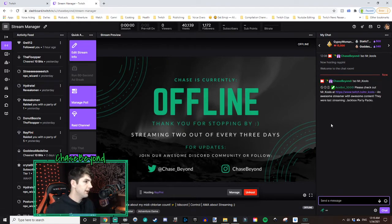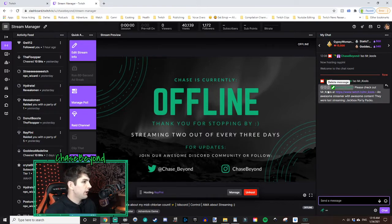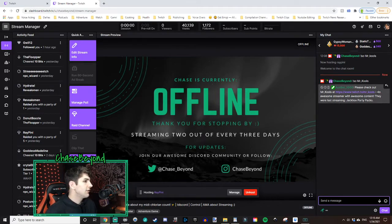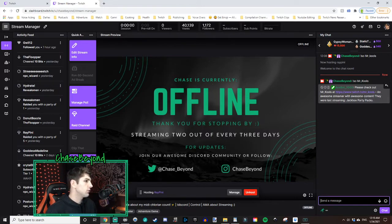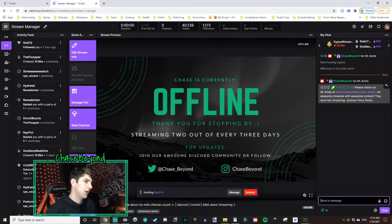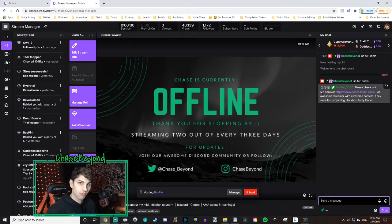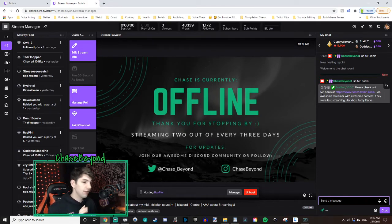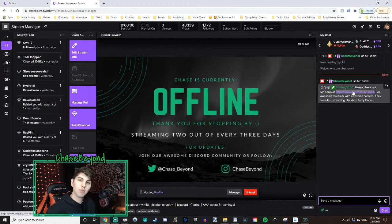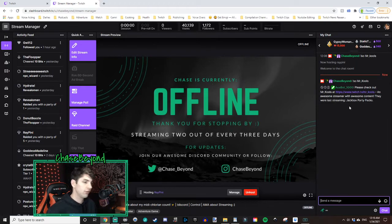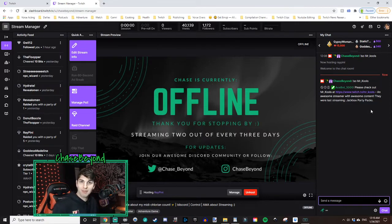And then as long as your stream labs chatbot is online, it should put out your brand new command that you typed in. So it says, please check out Mr. Cools at there's his Twitch link page. An awesome stream with awesome content. They were last streaming Jackbox Party Packs. So you can see that the dollar signs, the three dollar sign words that you had in there. They've changed name, dollar sign name. Mr. Cools dollar sign URL turned into a clickable link. And then dollar sign game turned into Jackbox Party Packs, the game that he was last playing.